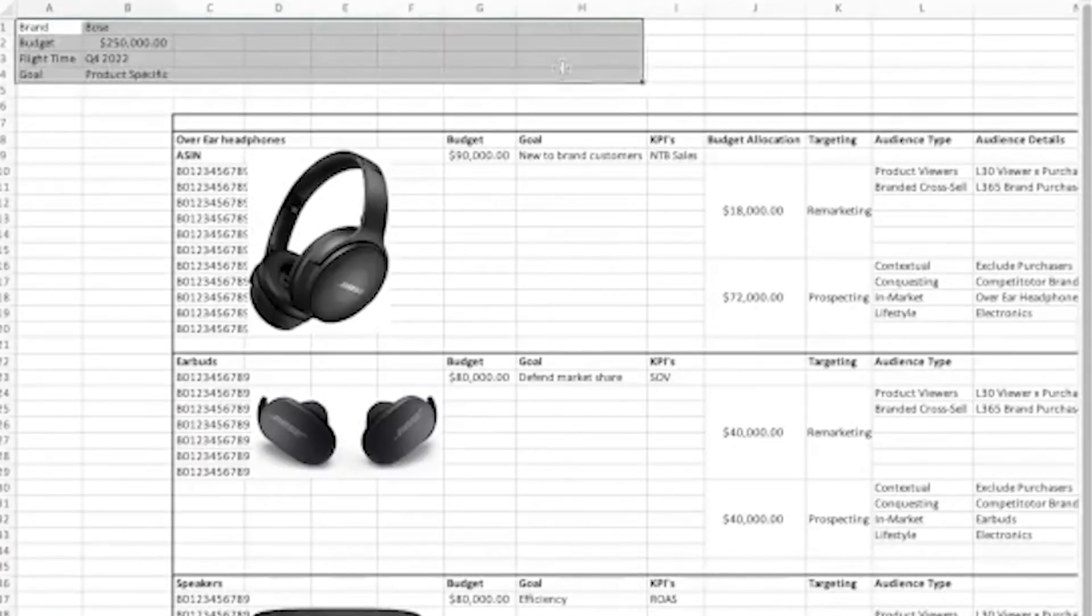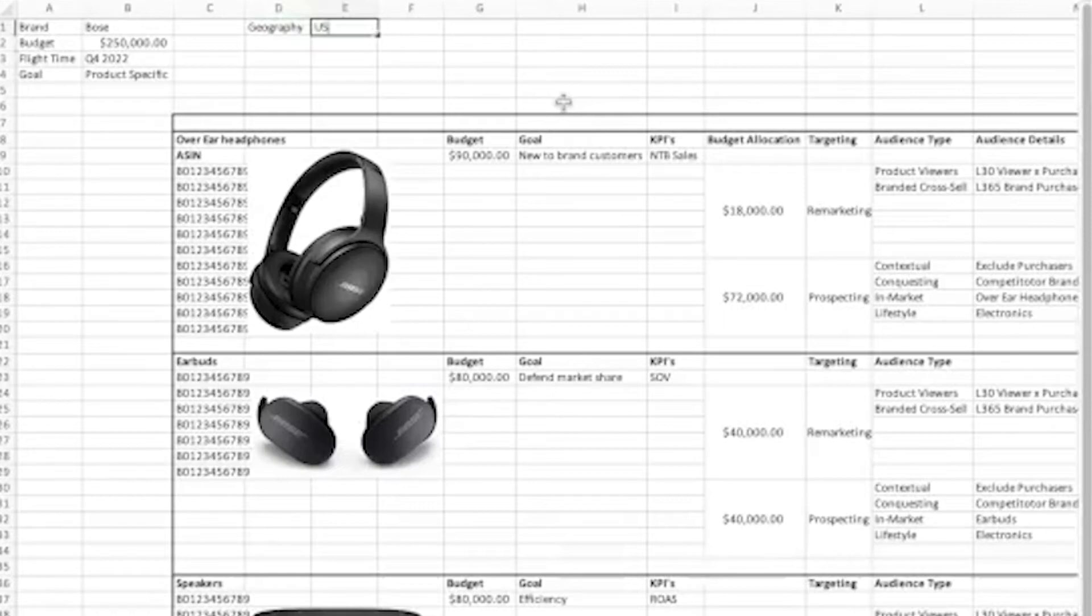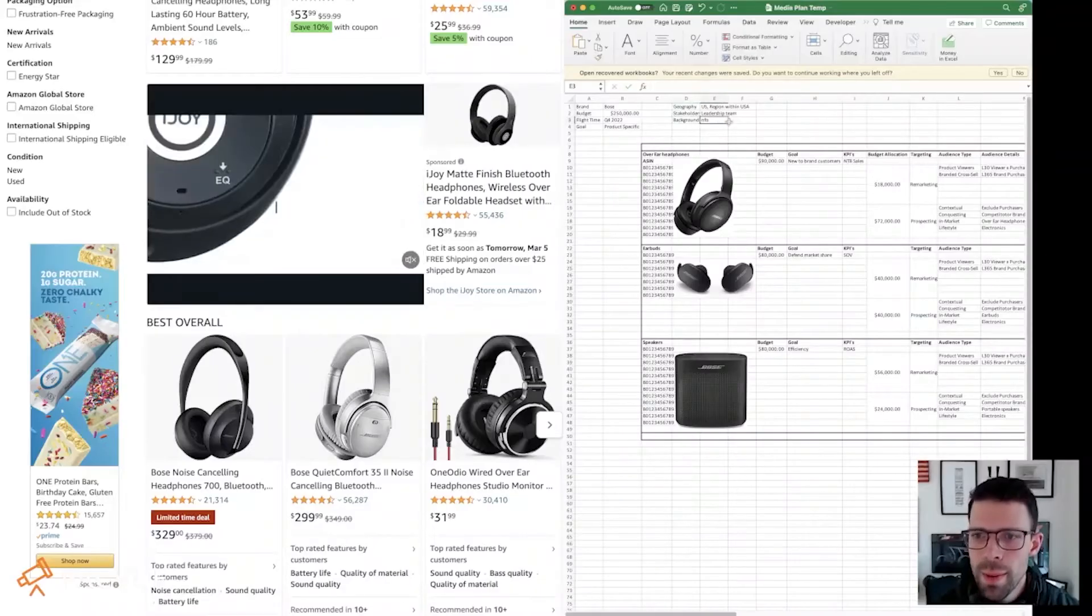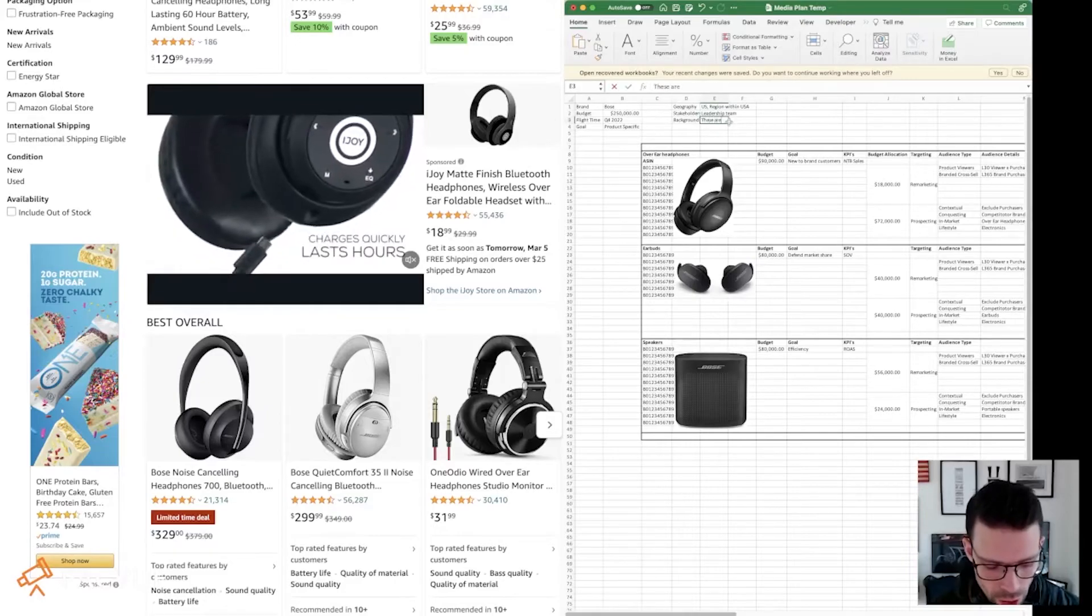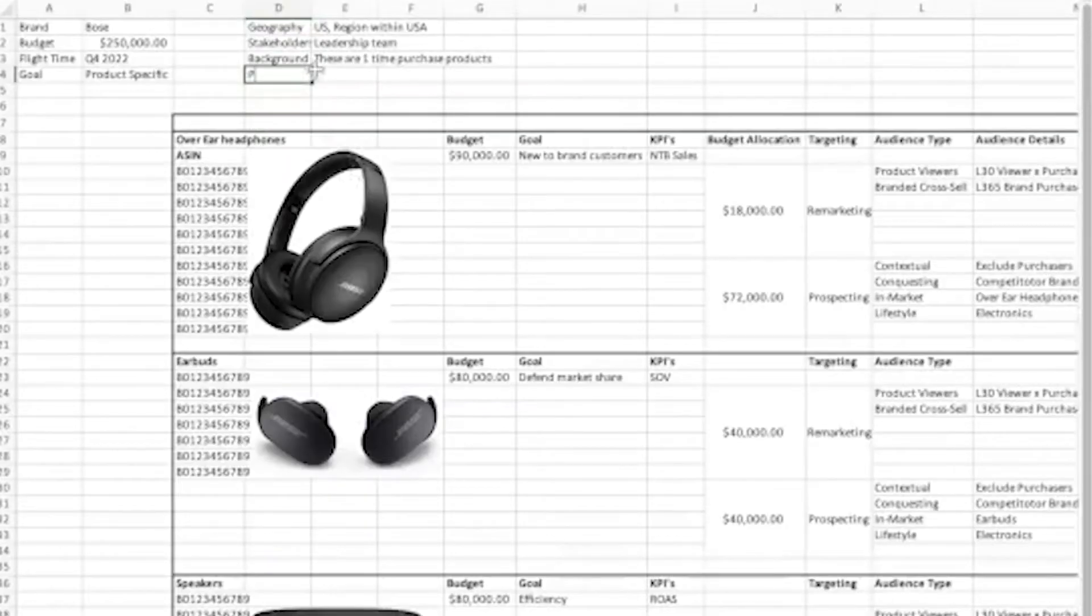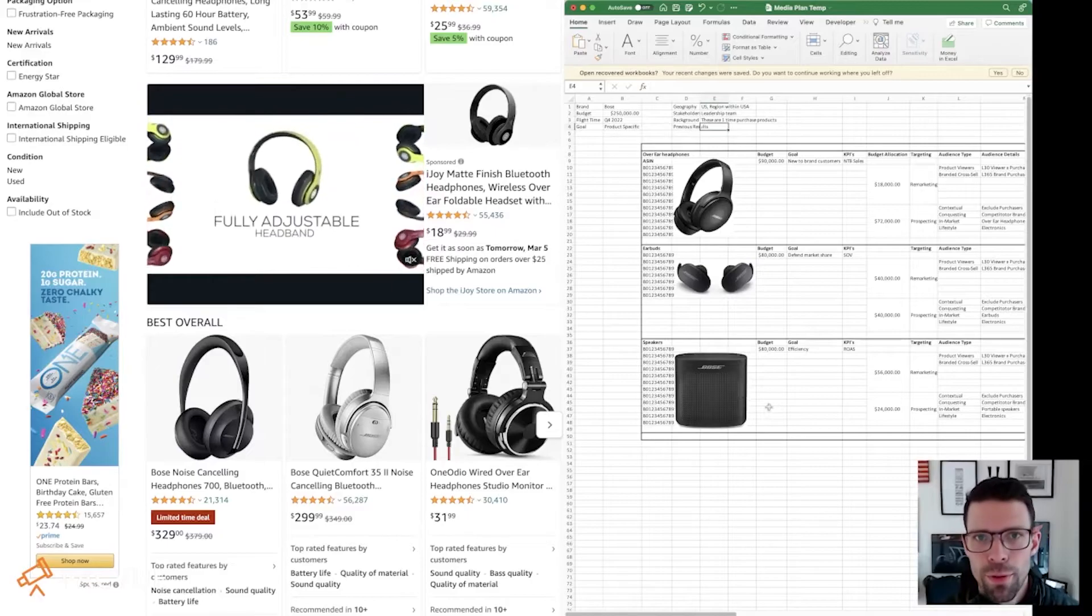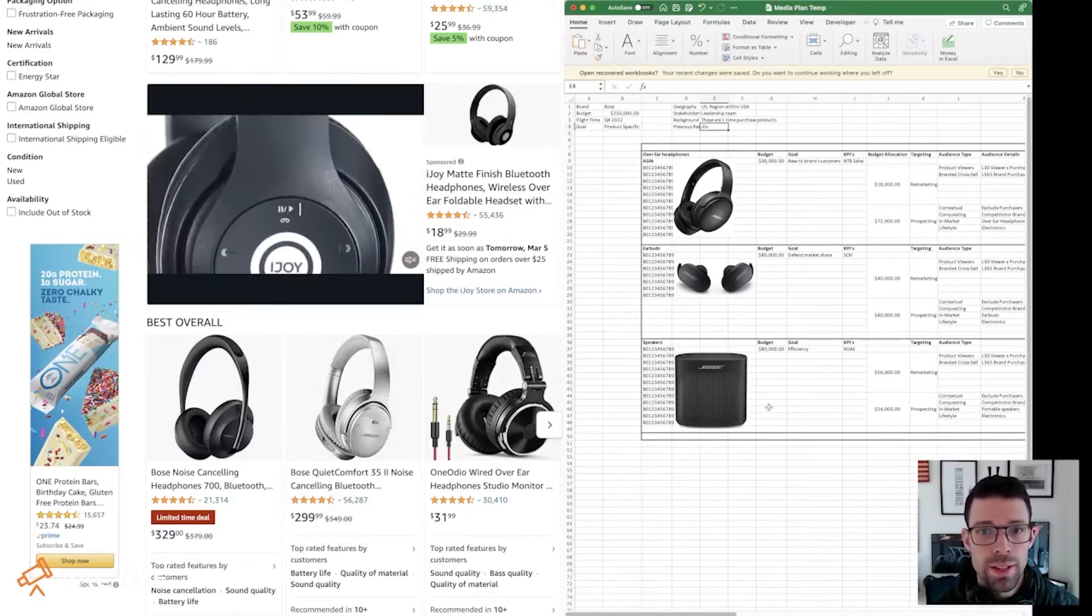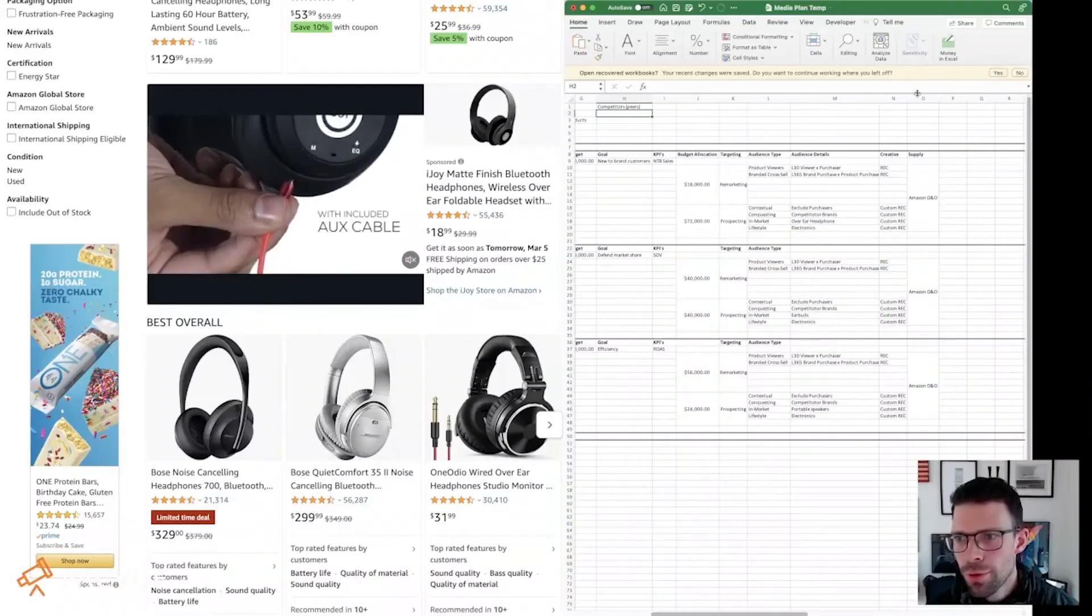This whole top section is kind of like our key information. So maybe some things that we want to consider down the road is geography. Are we focused on just the US? Who are the stakeholders? Who are the points of contact that I'm going to be communicating this media plan to? Background information, maybe about the brand, about the category. These are one-time purchase products. Previous results, what was the experience beforehand that the stakeholders have described to you? You can also start housing things like competitors.